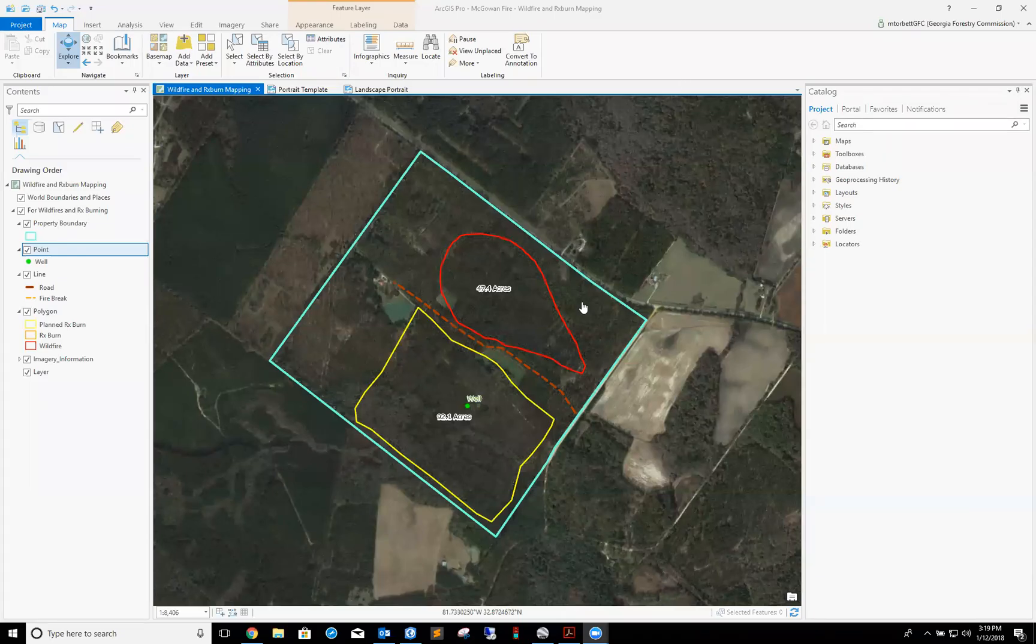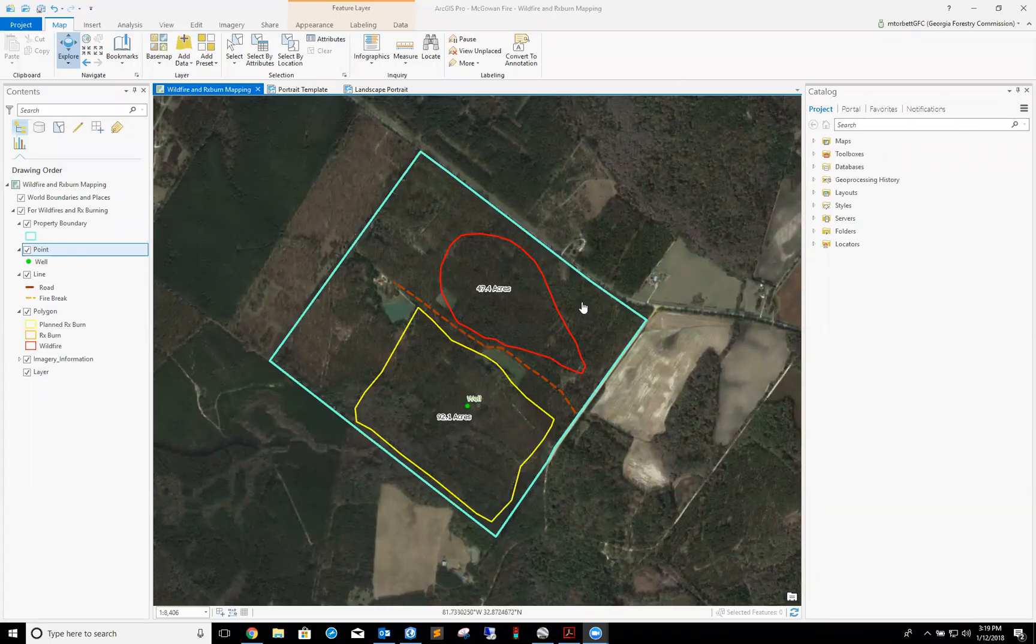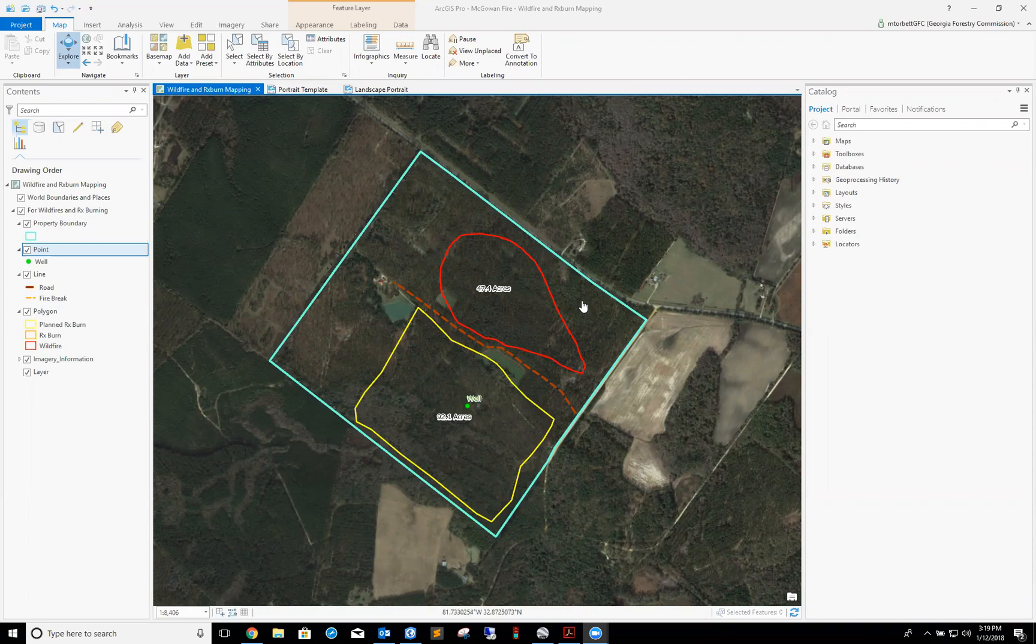All right, hello everyone. This is Michael Torbett with the Georgia Forest Commission. Today I'm going to show you how to make a printable map from ArcGIS Pro from a pre-configured map package called wildfire and rx mapping.